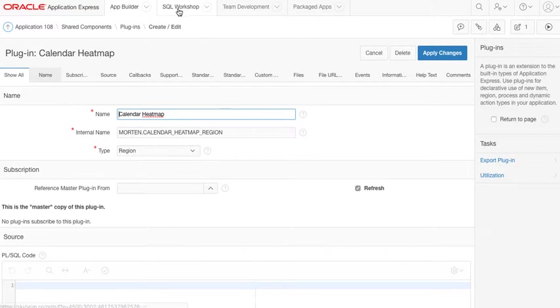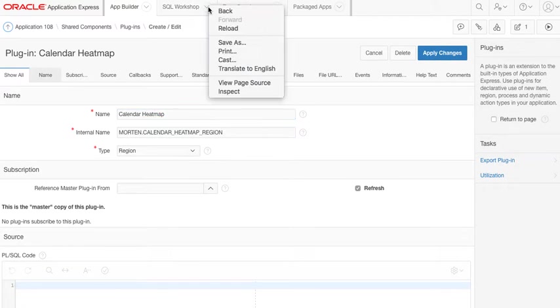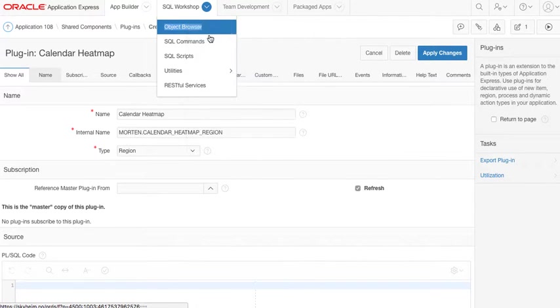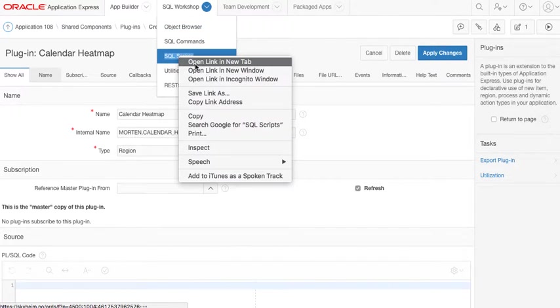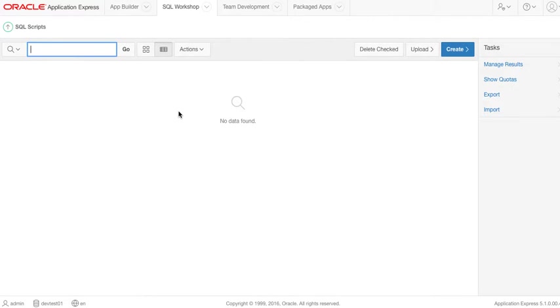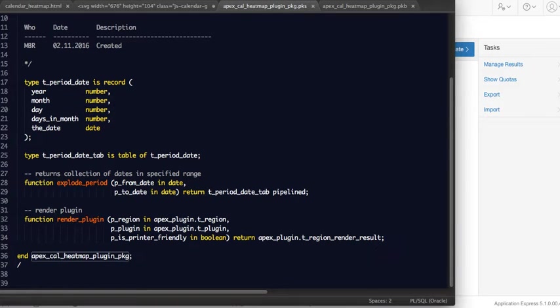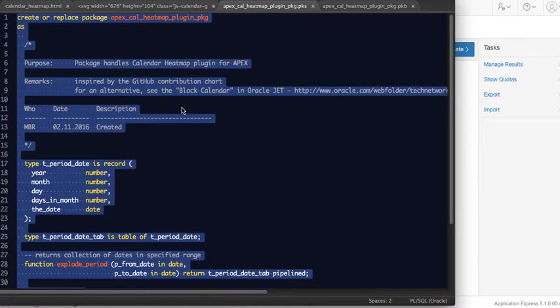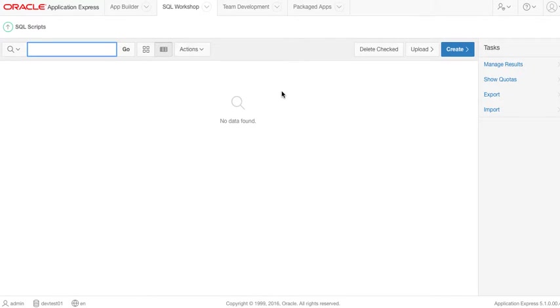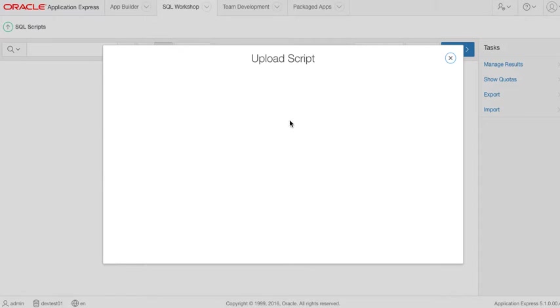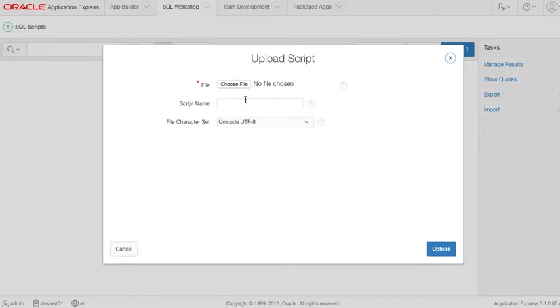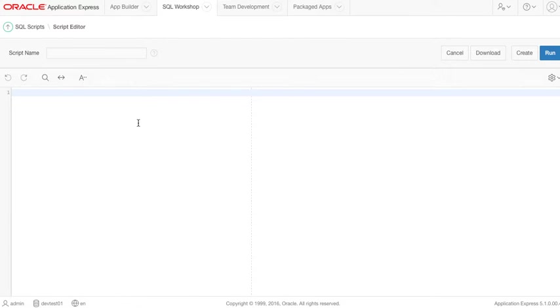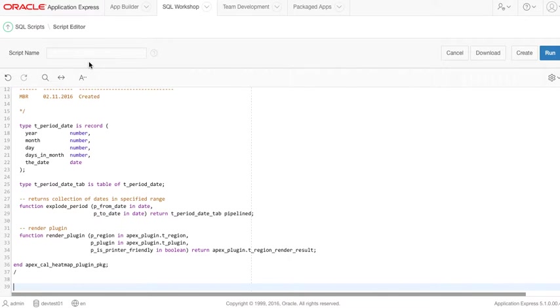So I'll open the SQL scripts. Usually I would write this code in Sublime, as you can see here, and I would compile it from Sublime. But since I'm on the APEX SQL Workshop, I will create the script here by pasting it.